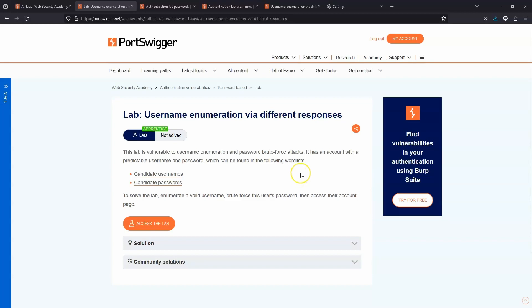We're going to be taking a look at this lab: username enumeration via different responses. This is a fairly straightforward lab. The objective is to brute force the username and password box.